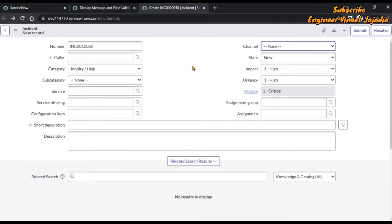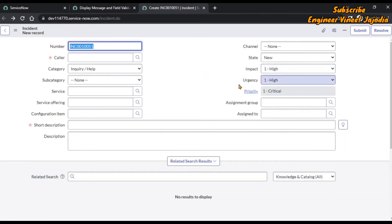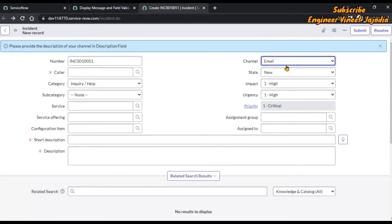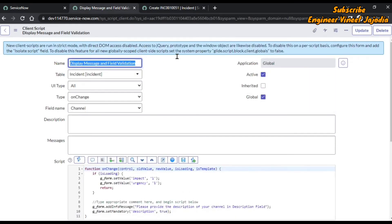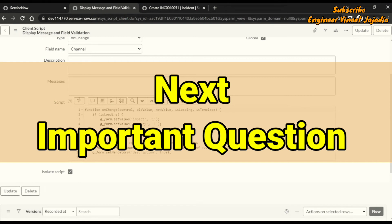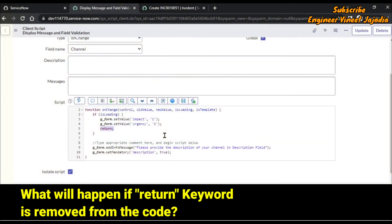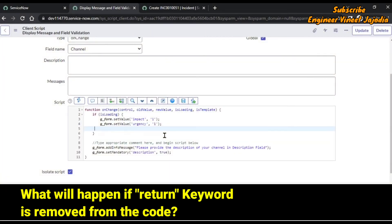Our onChange also still works — we reload the form, it changes to High for impact and urgency, and if we change the channel, the onChange is also working. Now the next important question: what if we remove this return — what will happen? Let's give it a try.